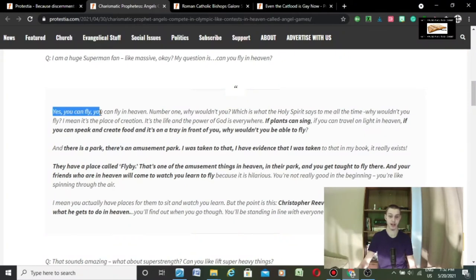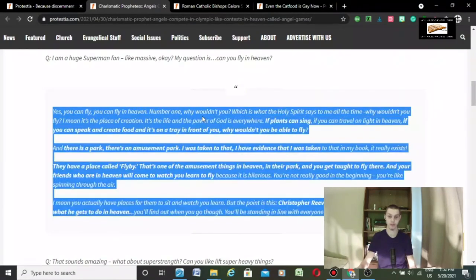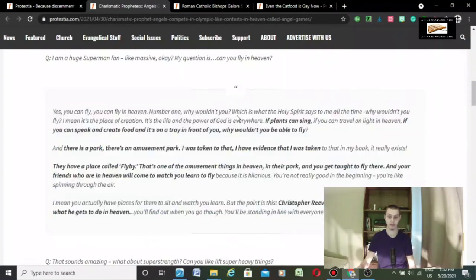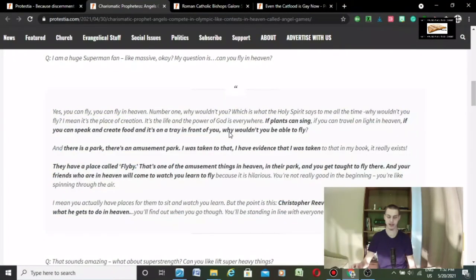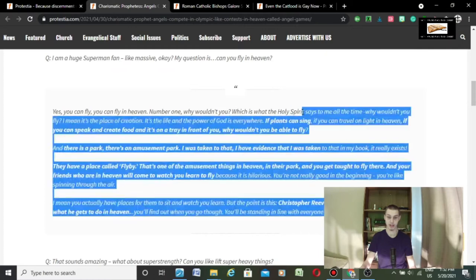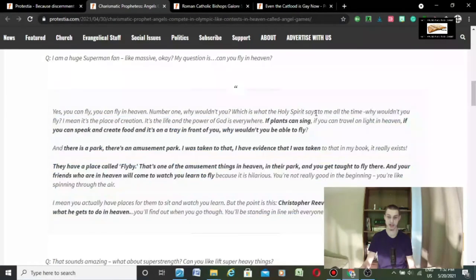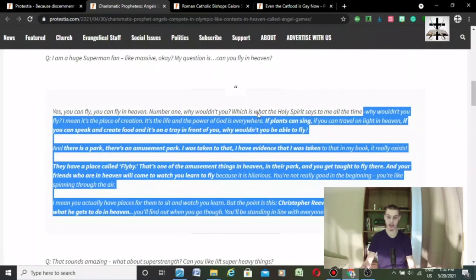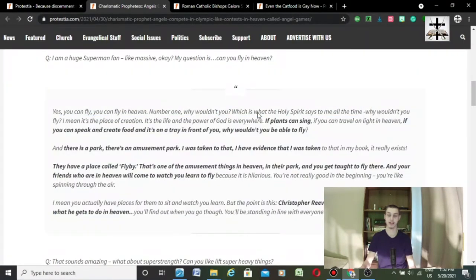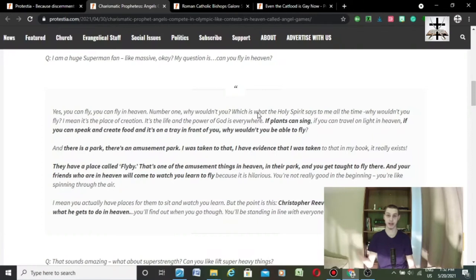Yes, you can fly in heaven. You can fly in heaven, number one. Why wouldn't you? Which is what the Holy Spirit says to me all the time. Well, she has a spirit saying stuff to her, definitely, but it's the spirit of Antichrist, not the Holy Spirit. But I agree, she definitely has a spirit saying stuff to her.